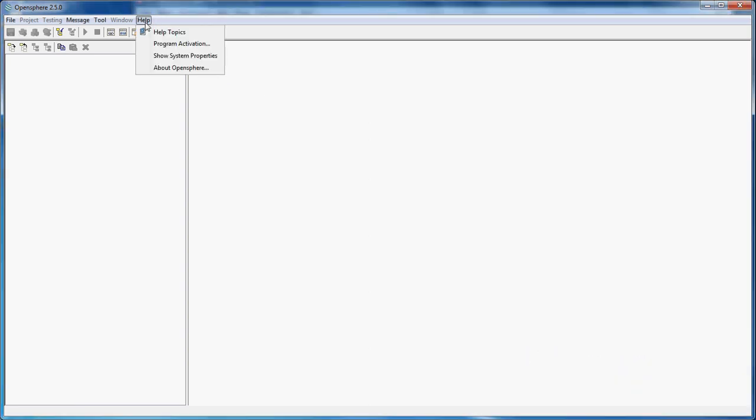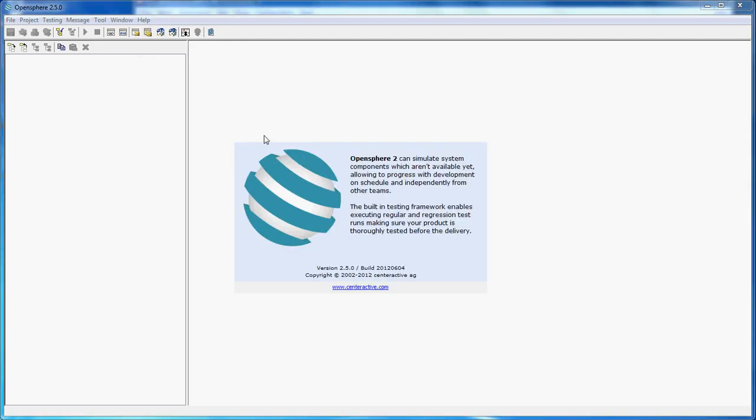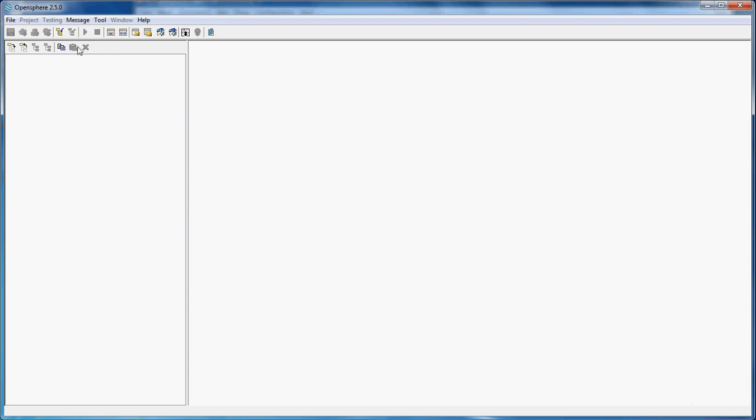Hello, in this tutorial we're going to show you how to create a simple GMS project which publishes messages to an ActiveMQ messaging server. As you can see, we're running OpenSphere 2.50, so I'm going to create a new project.